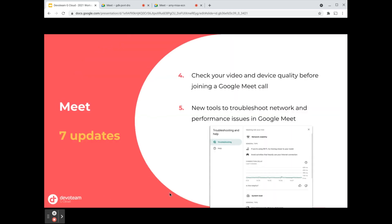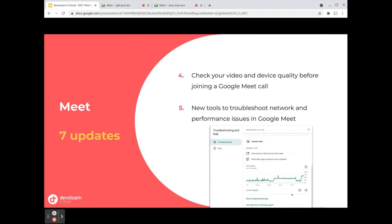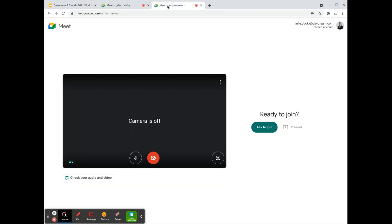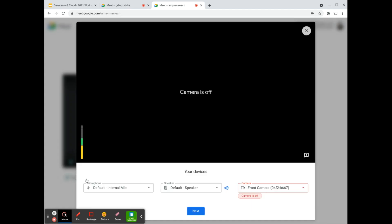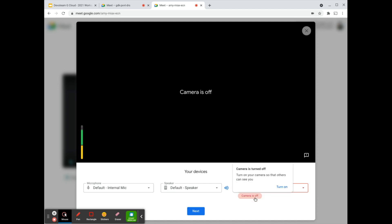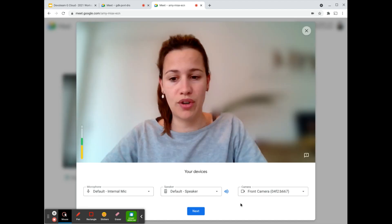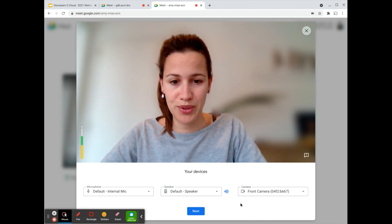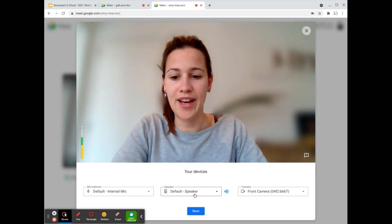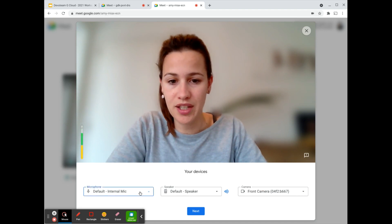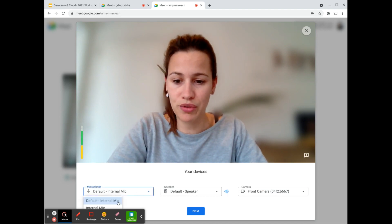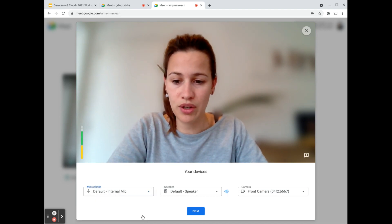Moving on to the fourth update: you can check your video and device quality before you actually join a call. Let's quickly have a look. I have here a meeting that is starting later today, and here I can check my video and my audio. If I quickly open this step, I can see my camera is indeed off, so I can turn it on. Now you will be able to see me, and I can see here that my microphone is working.